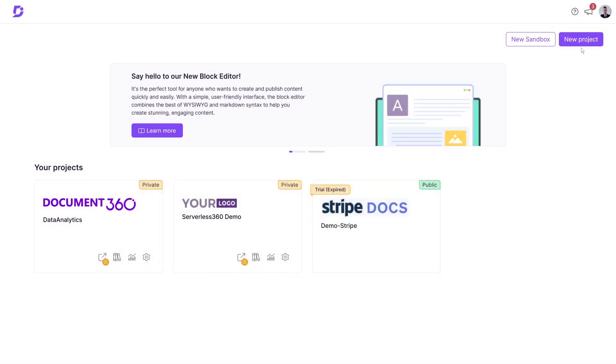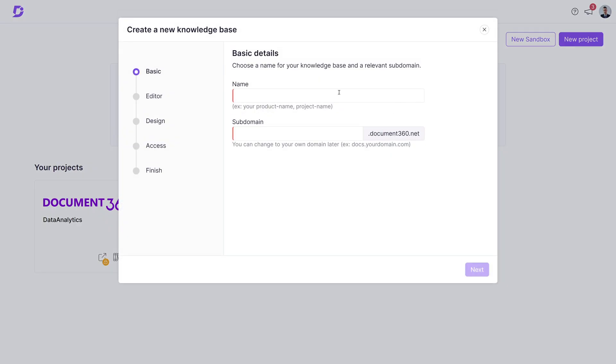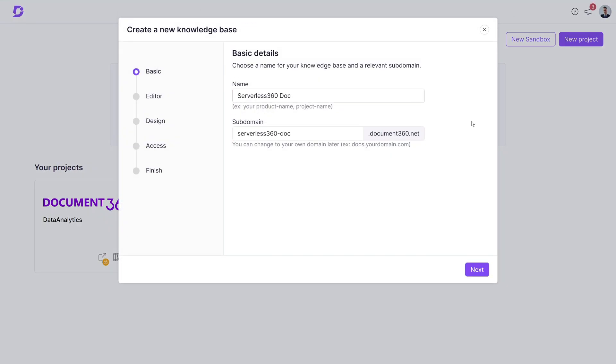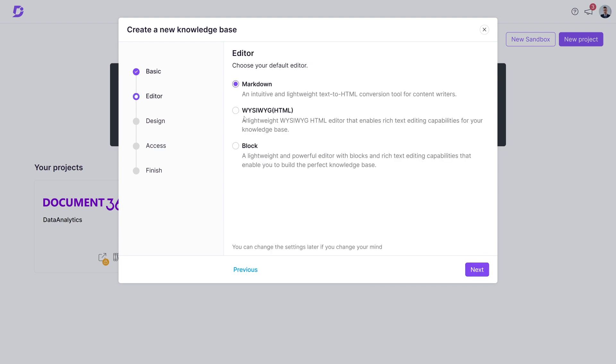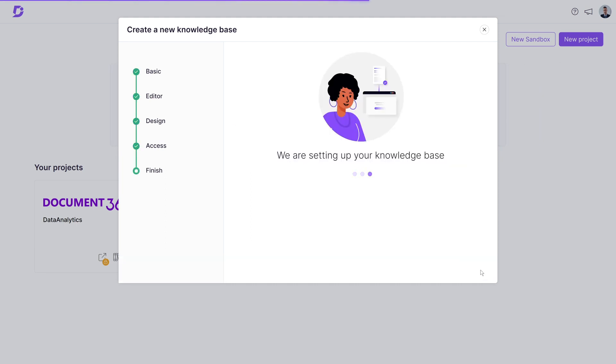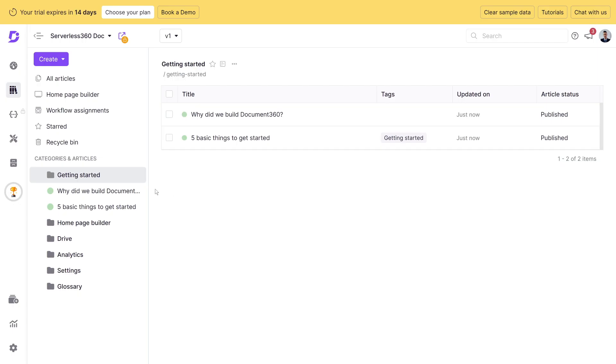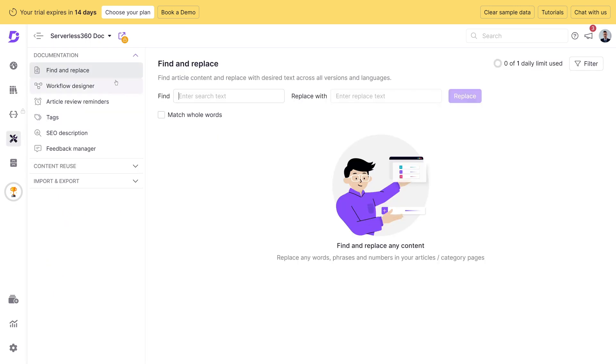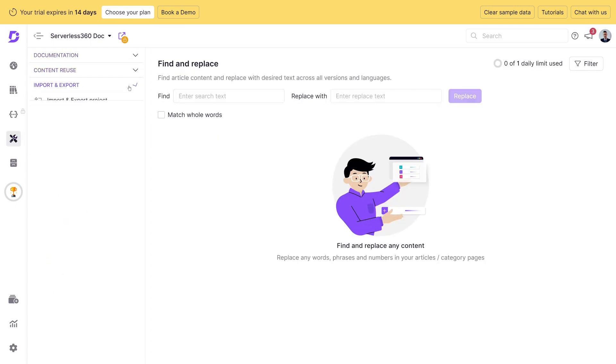One of Document 360's standout features is the ability to import and export content effortlessly. This means you can populate articles and categories without the hassle of manual recreation, either from other knowledge-based platforms or from one Document 360 project to another. These options are available in the content tools under the import and export section.